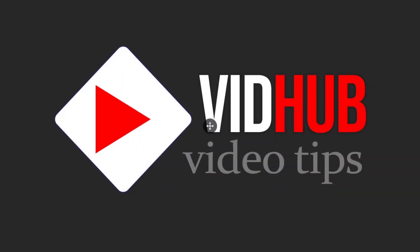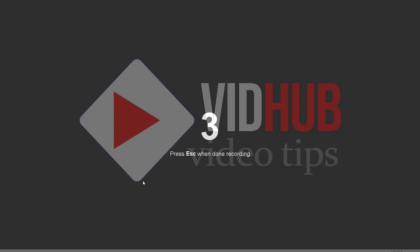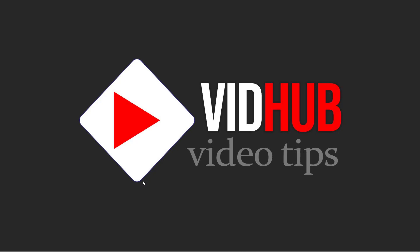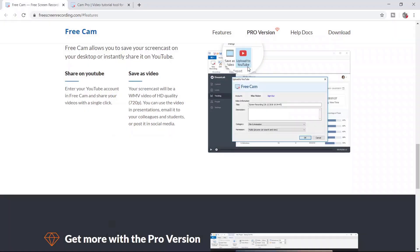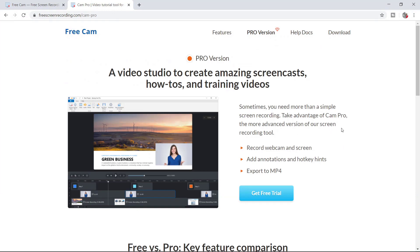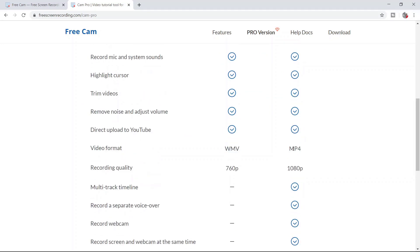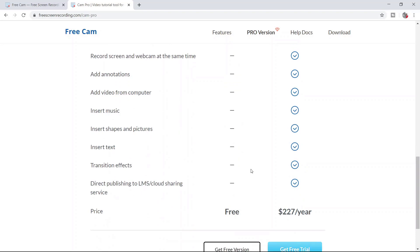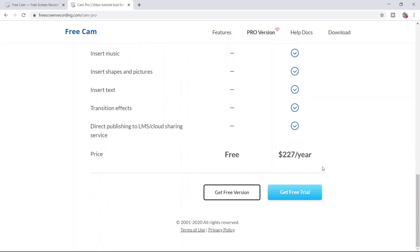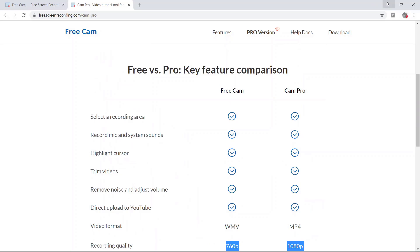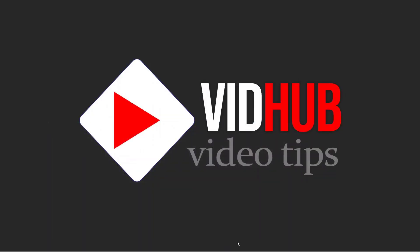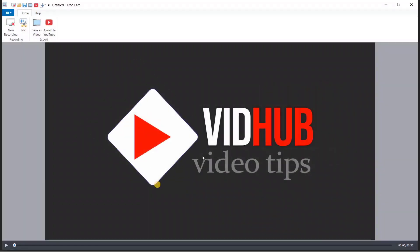Okay, let's do a test recording — count three, two, one. Now we start recording. I can open the software and check the pro version. For free, we can only export WMV. The paid version offers more export options. Now let's stop — just press Escape. The recording has stopped.